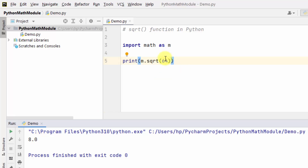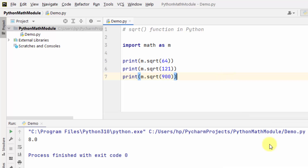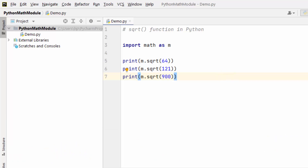You can see the result. In the same way we can find the square root of other values. Here we are with the square root returned by the sqrt method. In this way you can work with the sqrt function.